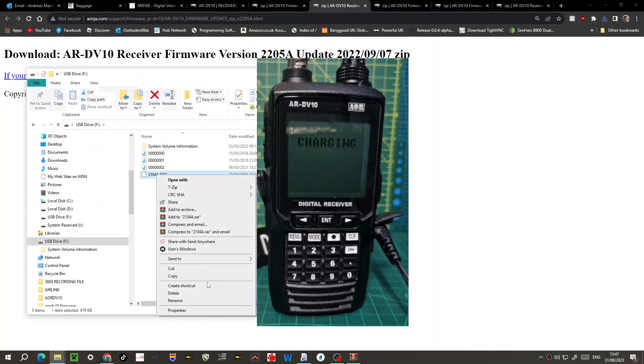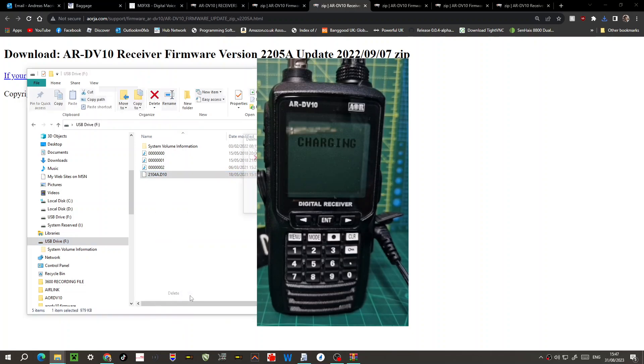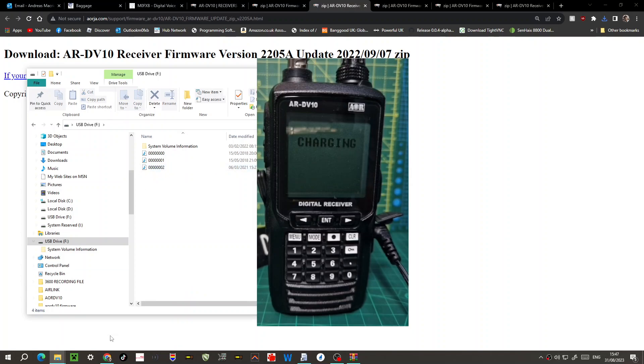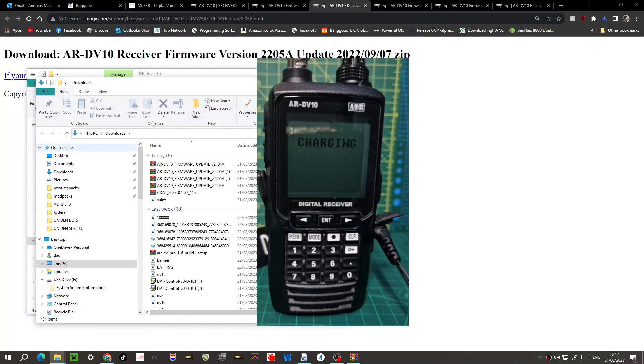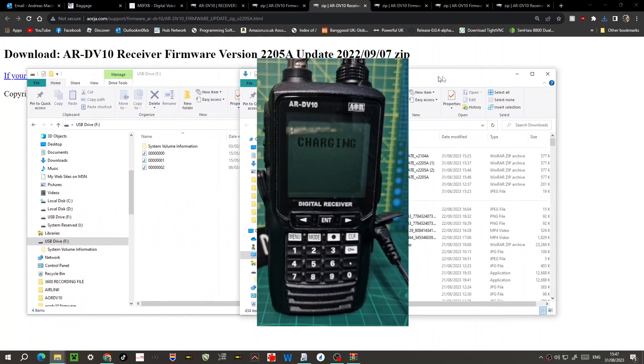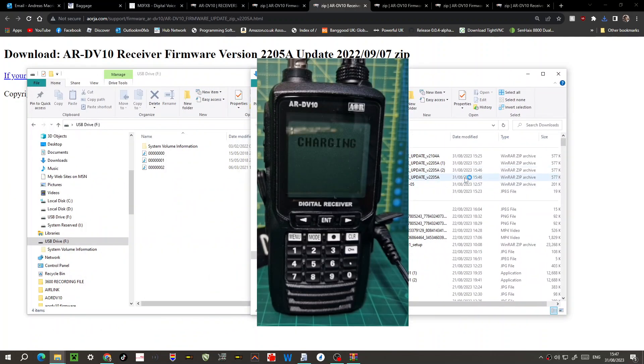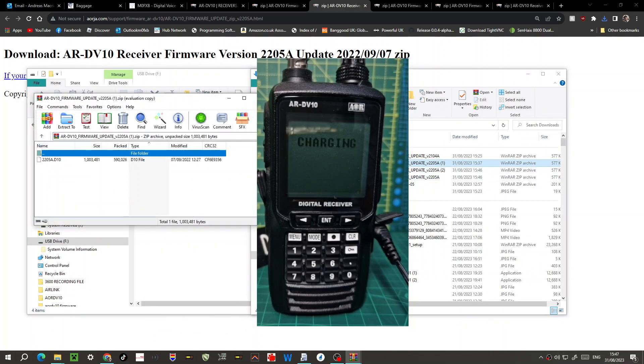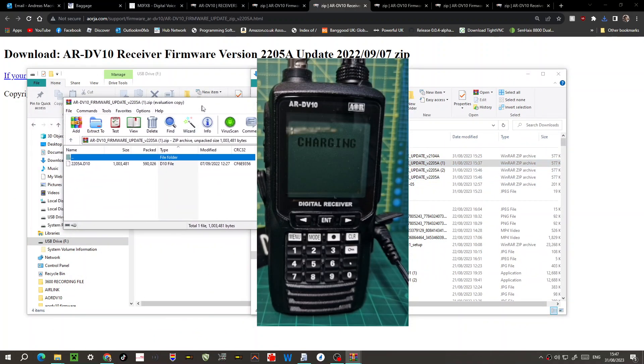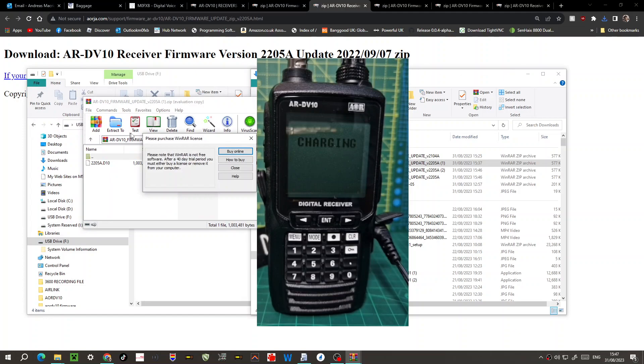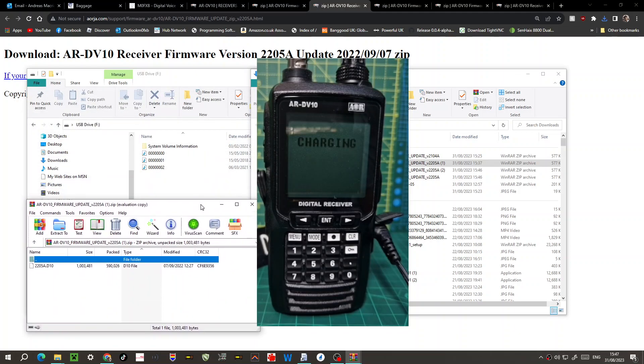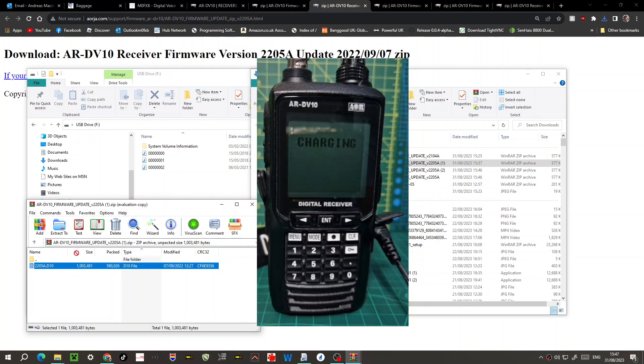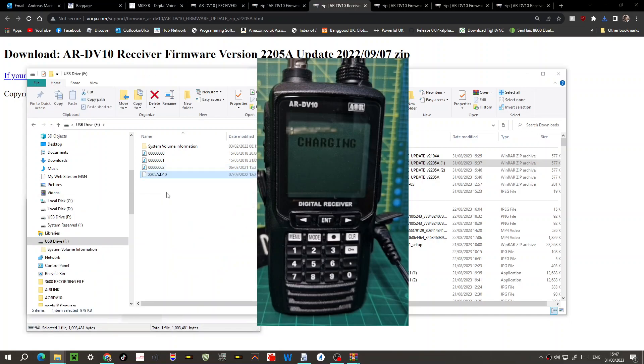Click it - mine has already got some items on there, there's the old firmware there. I'm going to delete that. Now I'm going to right-click my downloads, double-click it, go to that 2205 file, and the top one here is my USB drive. Just click it and drag it in.